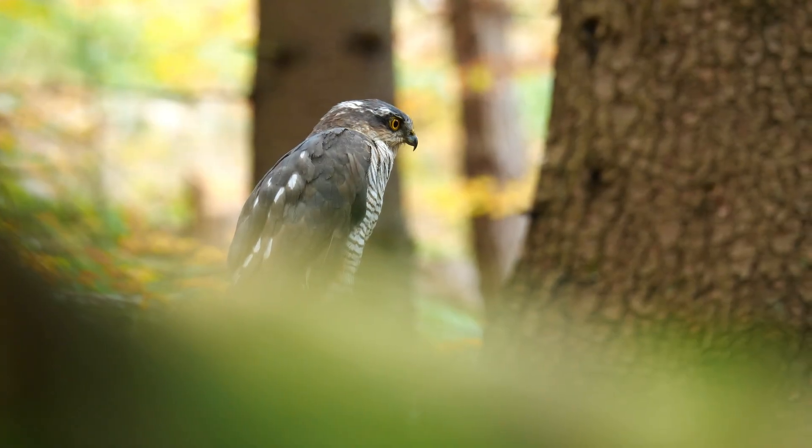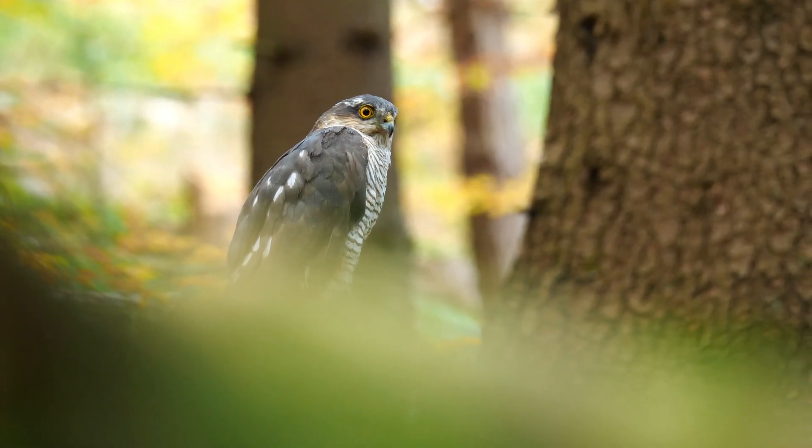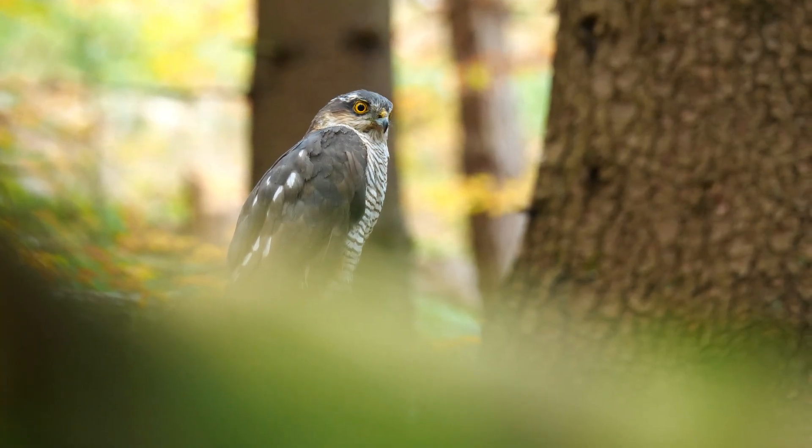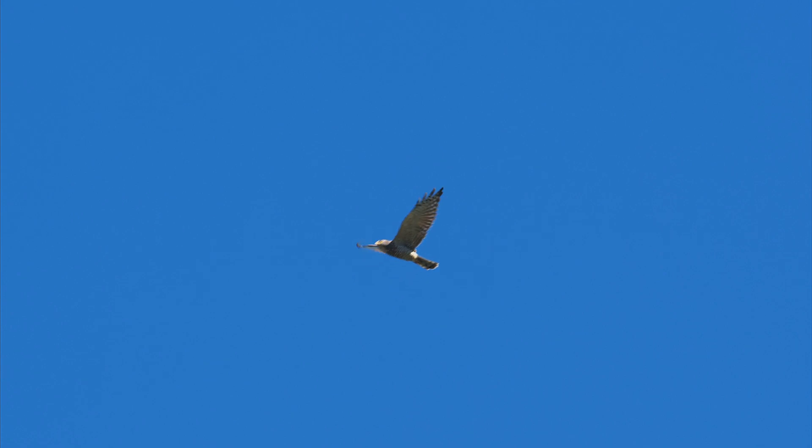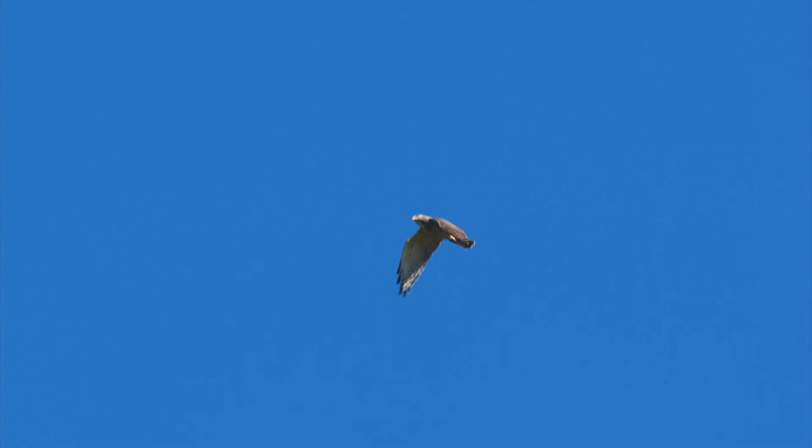Nature is amazing, and birds are amazing creatures. But we do not fully understand yet how they can fly.